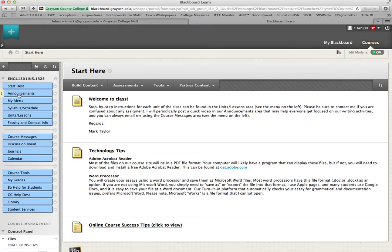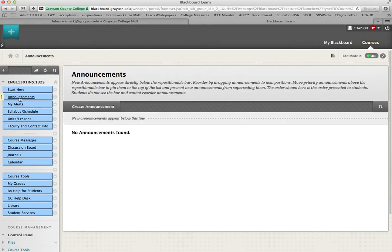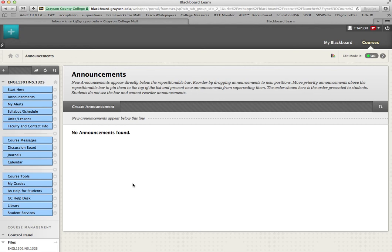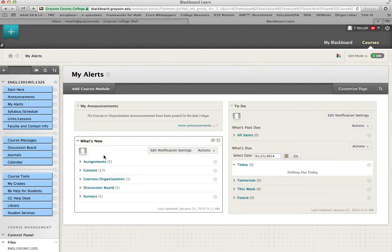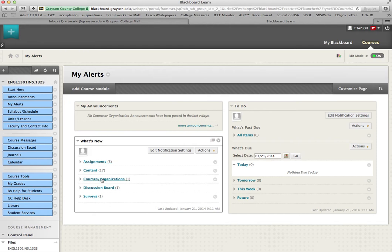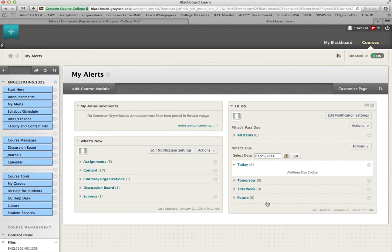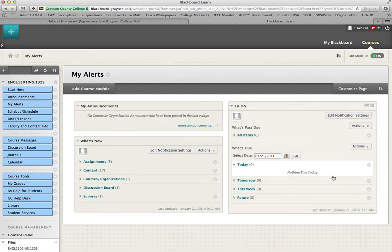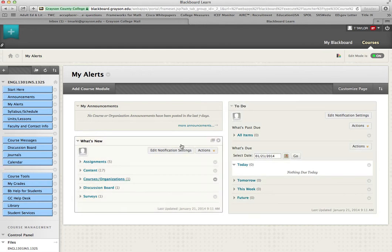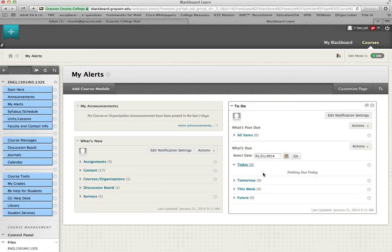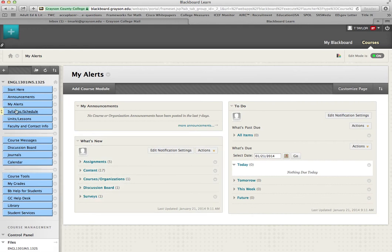The next tab down is Announcements. That's probably where I'll put this video and other videos as I feel like they may be needed that will help keep everybody focused on their writing assignments. The My Alerts tab I don't use that much, but some students really swear by it. It gives you a list of anything new I've added to the course site that you may not have seen or looked at yet. It keeps track of some due dates. Don't rely on this tab entirely, but it might be a good quick reference.